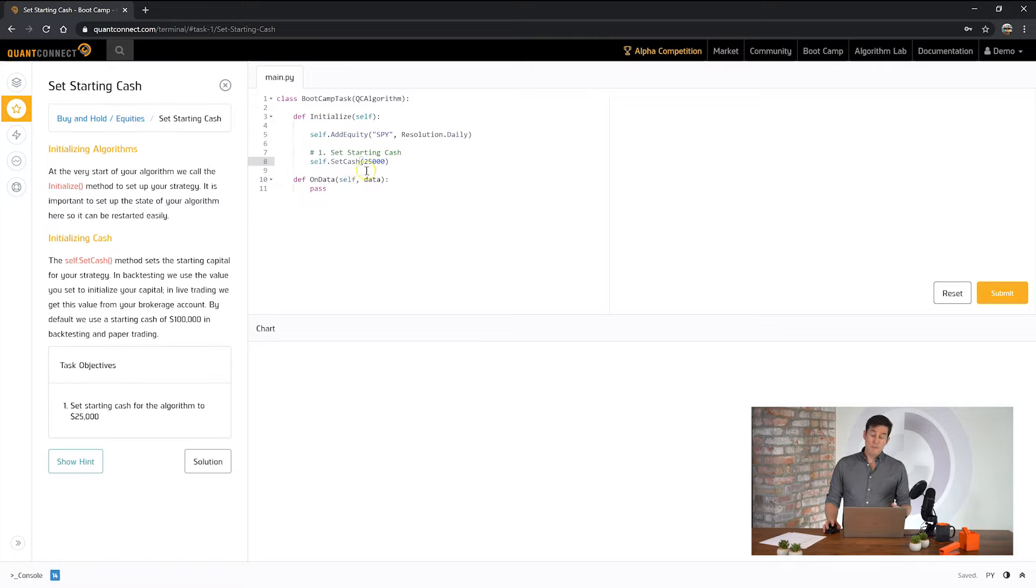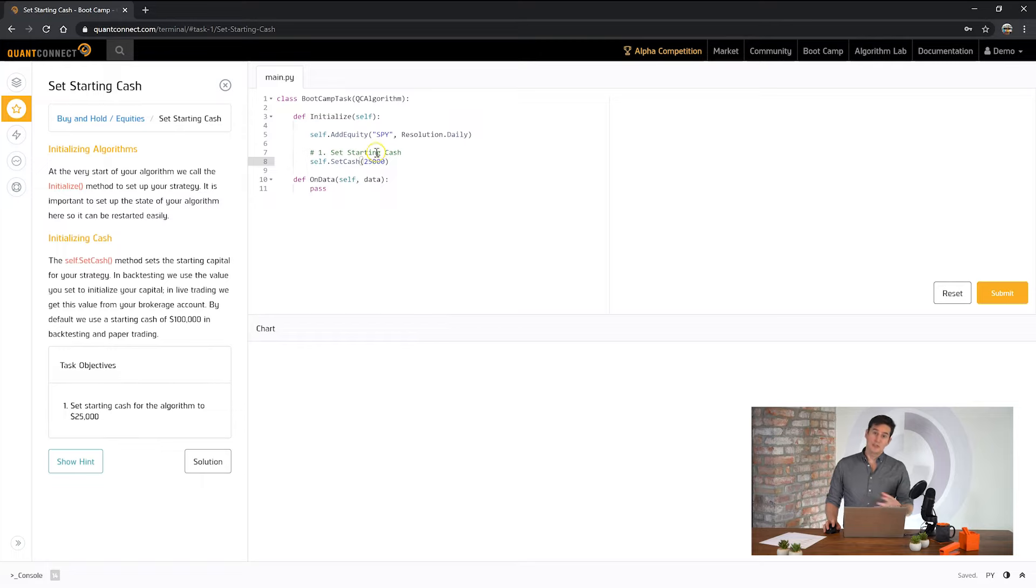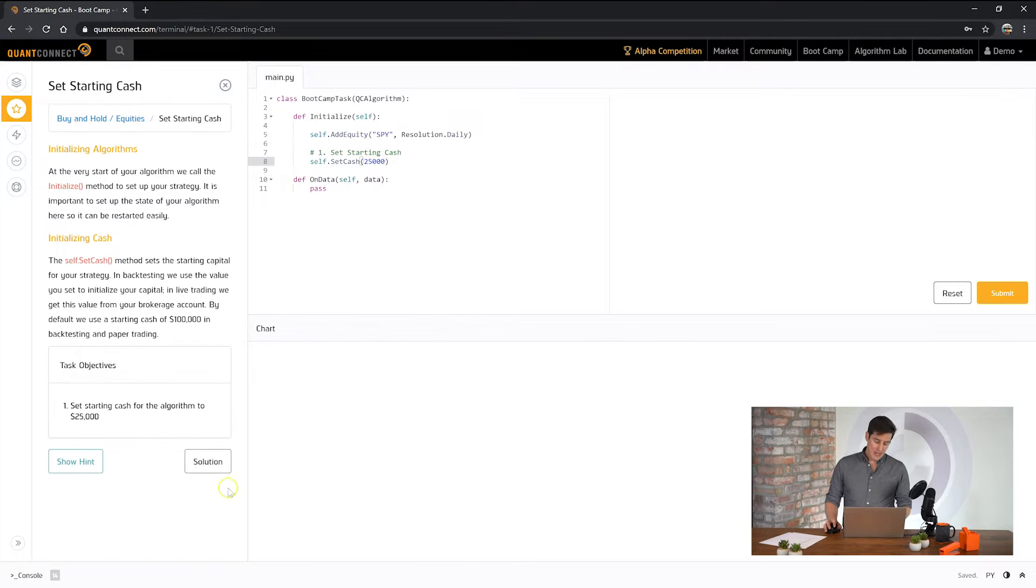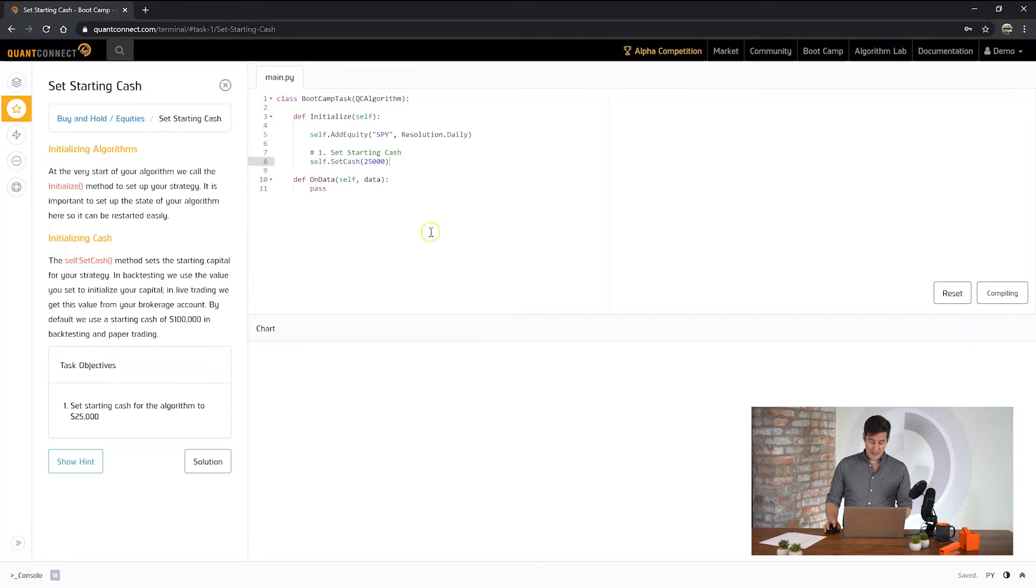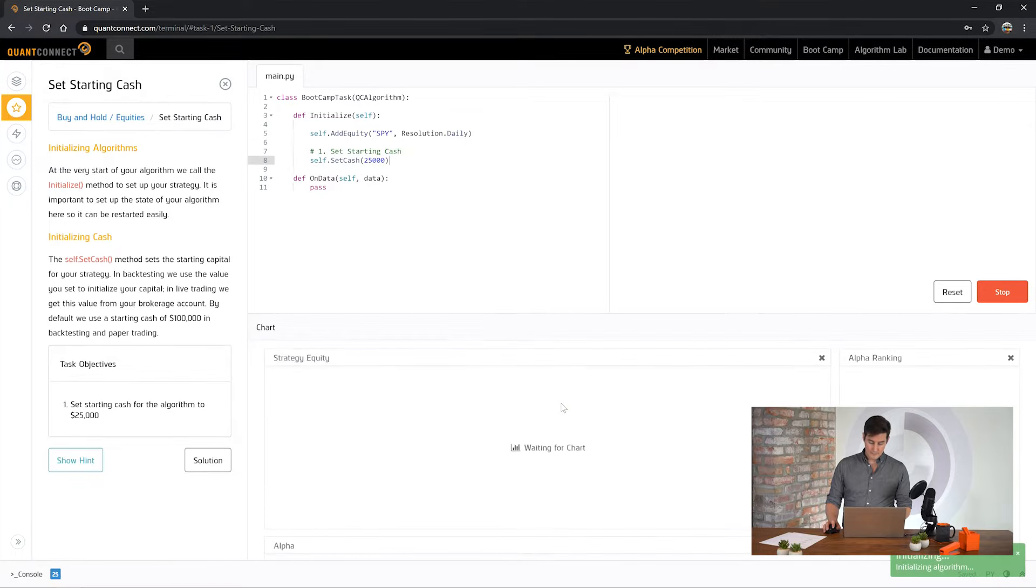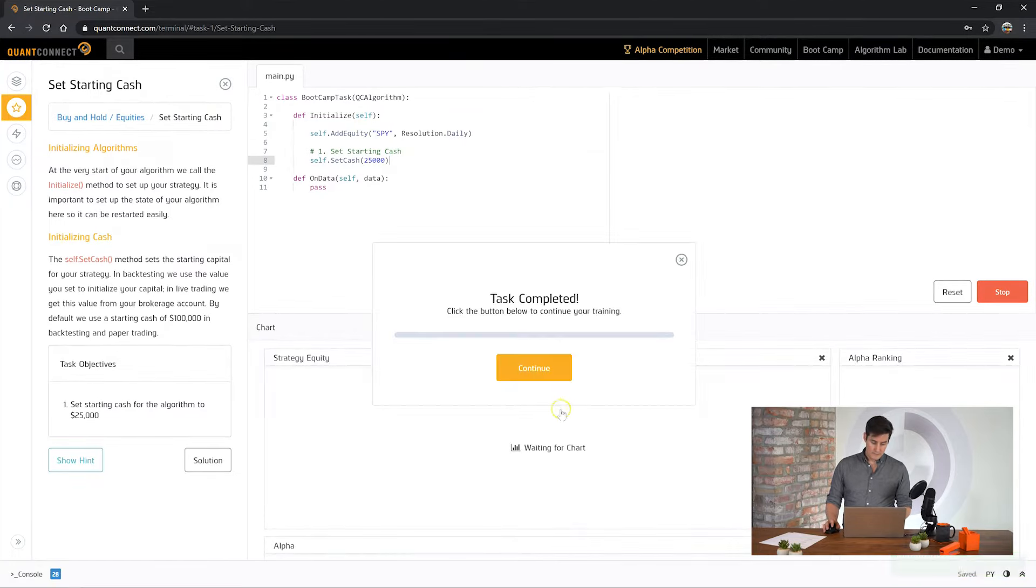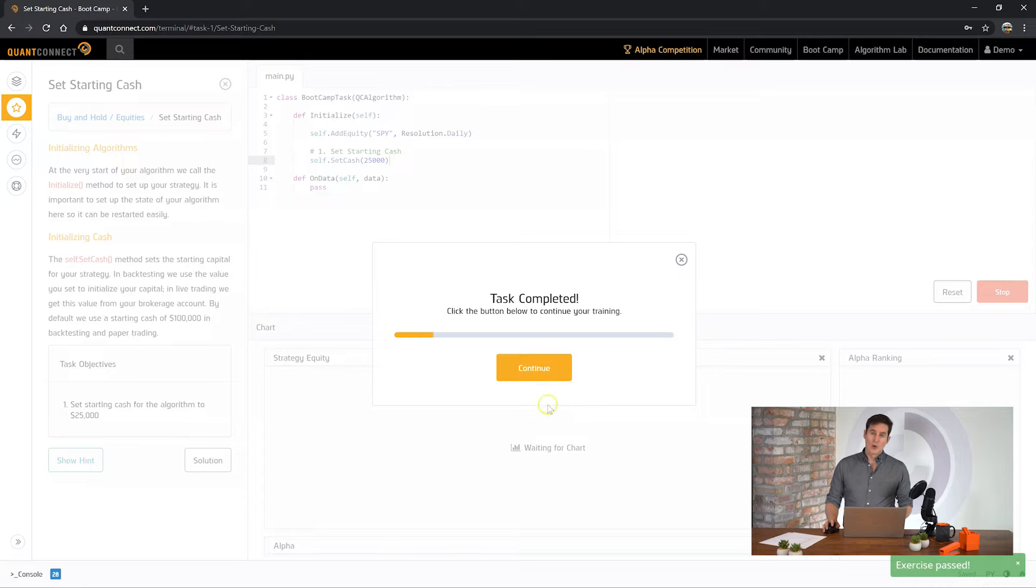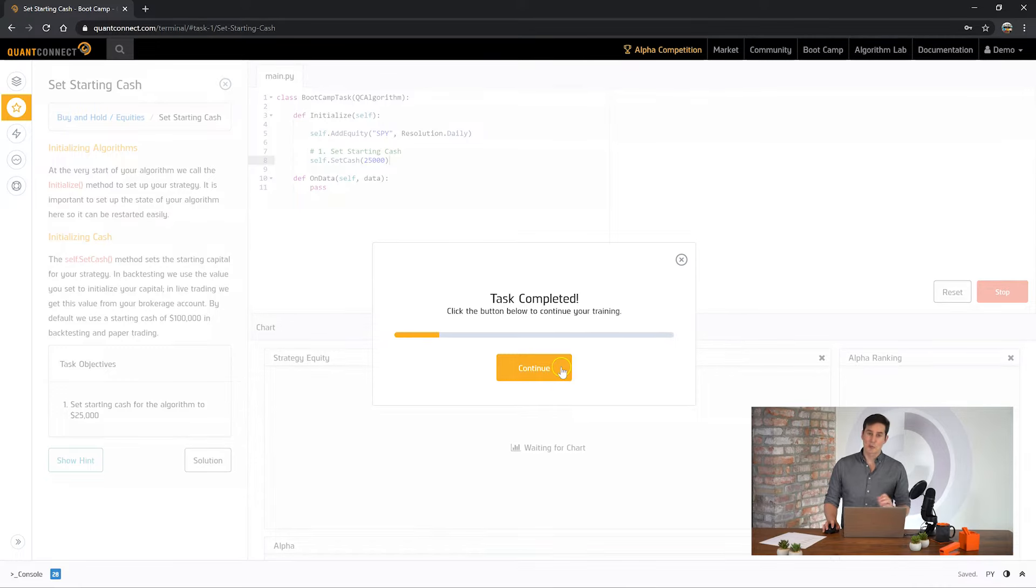Our cash books maintain an array of different currencies and you can actually do different Forex backtesting as well. So here now we've set our cash and we're going to submit the answer and see how we go.